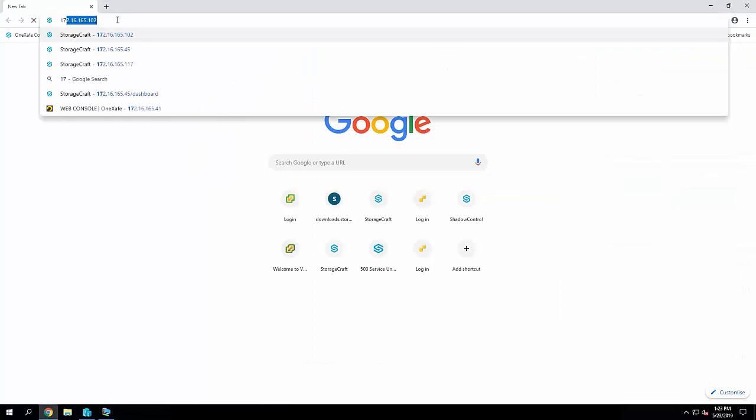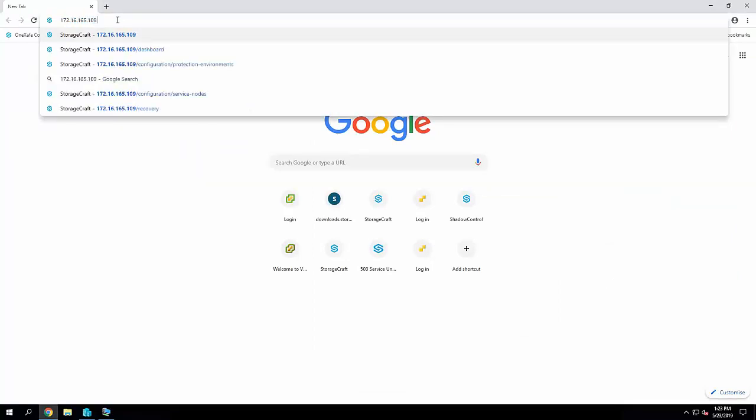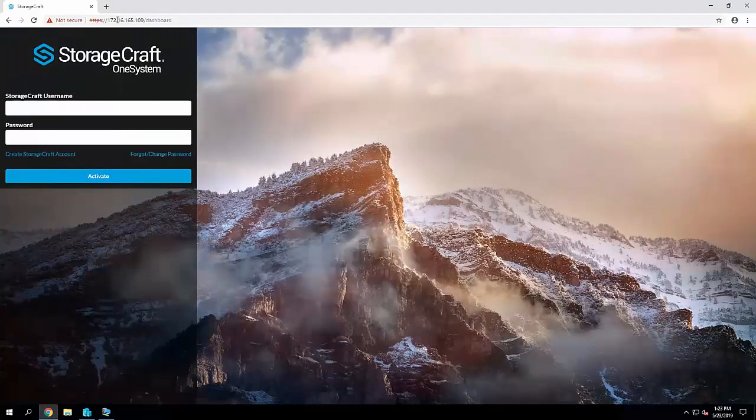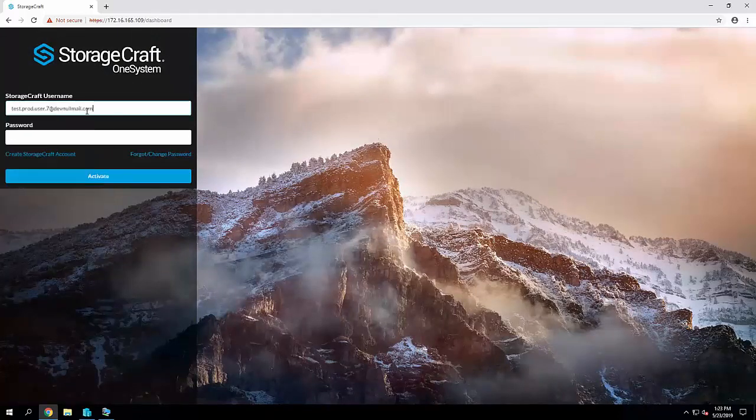Just going in here and connecting to that IP address. Sometimes this will take a few minutes to come up, particularly the first time ShadowSafe boots up it has a bit of work to do. If this page isn't loading just give it a refresh a couple of times.